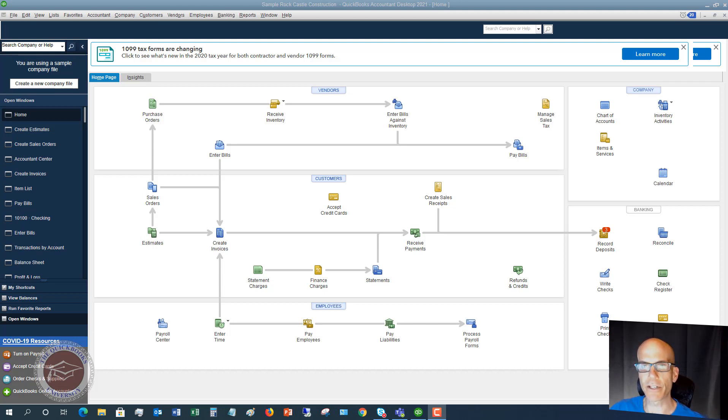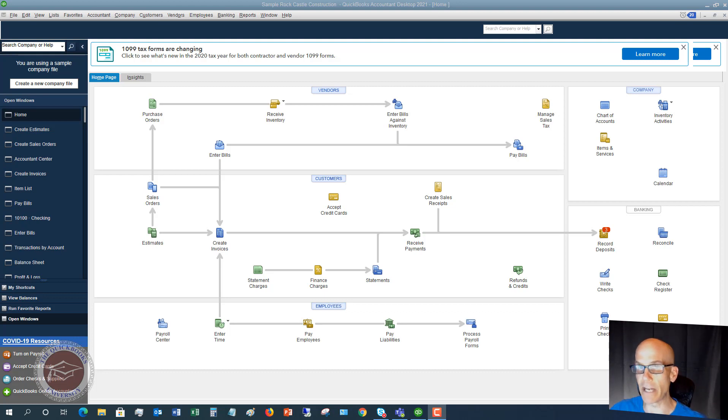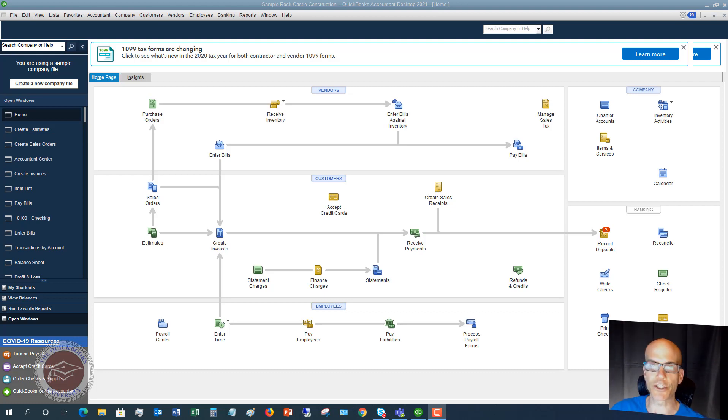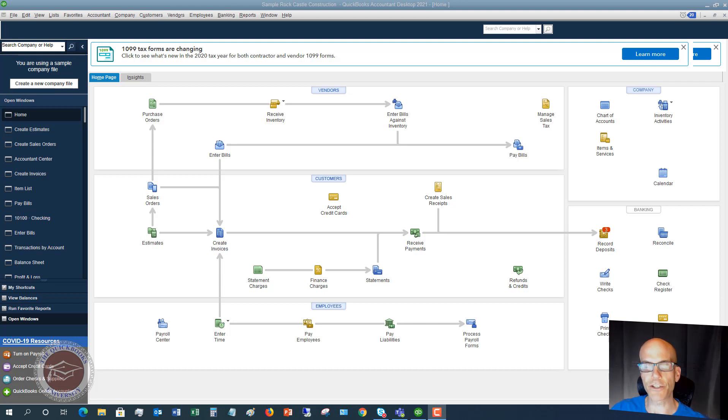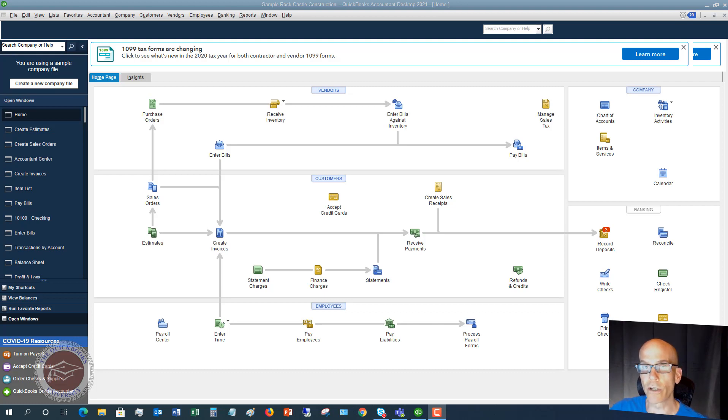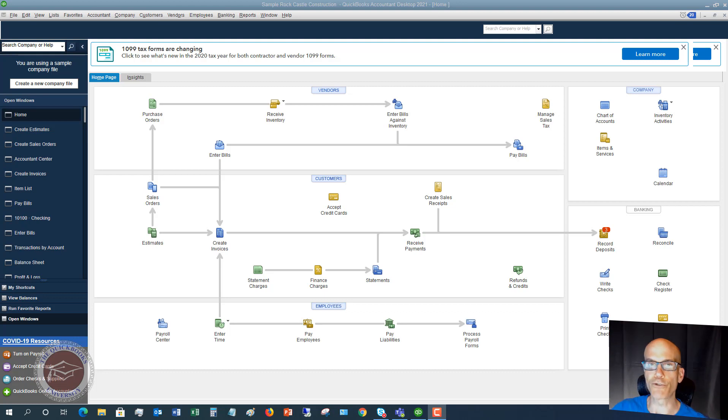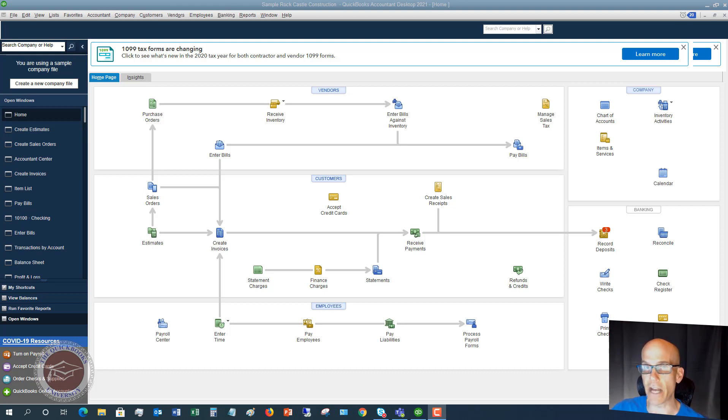Typically you're going to use sales orders in a product type business or even a manufacturing type business, not in a service business per se. You're going to enter a sales order in QuickBooks when a customer sends you an order, and this helps you track your sales that you have to fulfill.